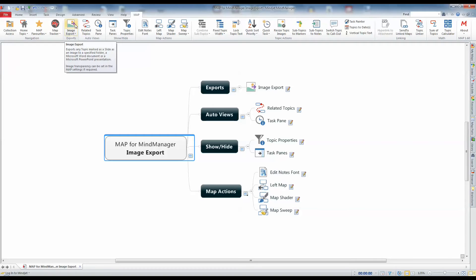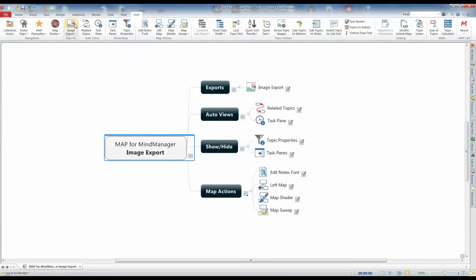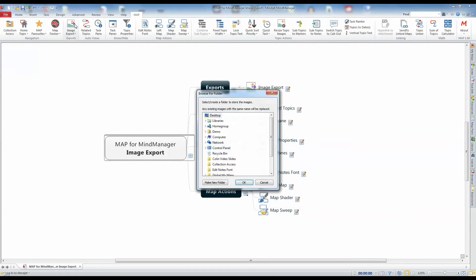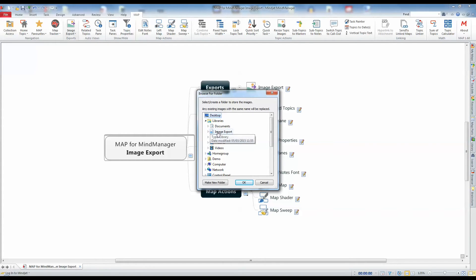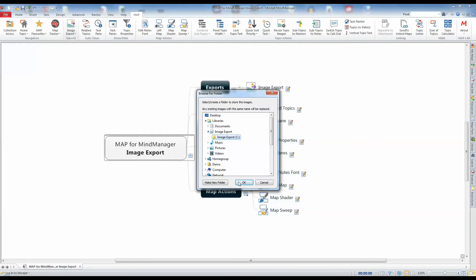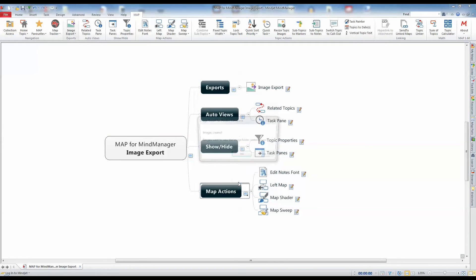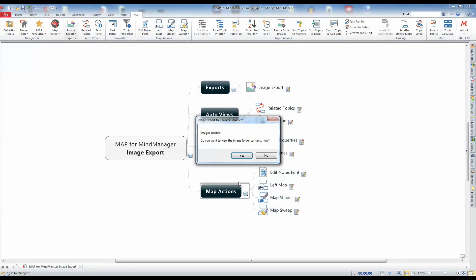If you want to export your images for use in another application, use the Export to Folder feature. This is the default action of the Image Export command and is started by clicking the top section of the command button. Select or create the folder where the images should be saved and the images will be created. You can then choose to view the folder to see the exported images.